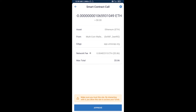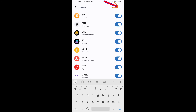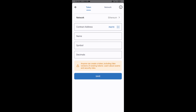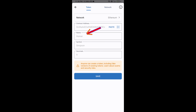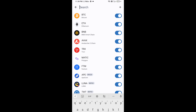After that, you will manually add this token on Trust Wallet. Go to Trust Wallet, click on the search icon, then click on Add Custom Token. Check that the token network is Ethereum, then click Paste to paste the contract address.